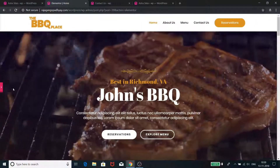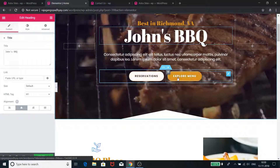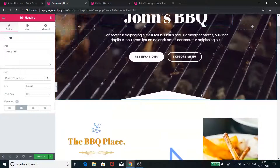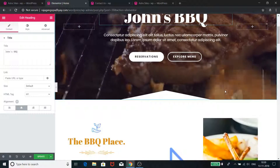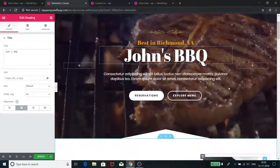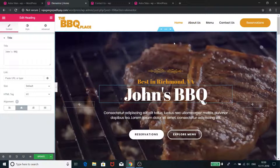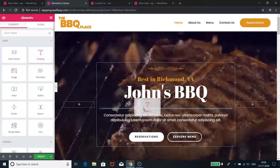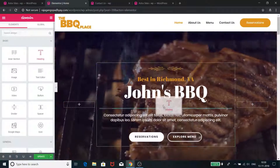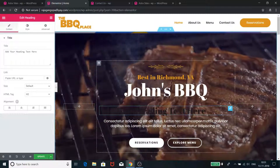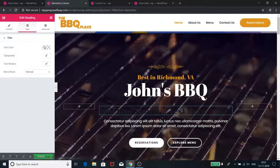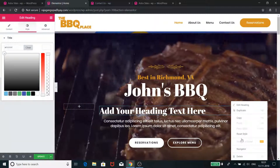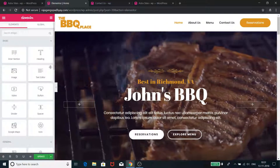I can easily change the text — for example, I can type 'John's BBQ' and you can see it changes right away. I can change these buttons, change the animations. You can drag and drop new elements, click and drag them in, change the text, change the style, change the color, delete elements, or duplicate them — whatever you need. It's very easy to work with Elementor. If you want to see how to do this in more detail, I have an Elementor tutorial series with more videos coming soon.